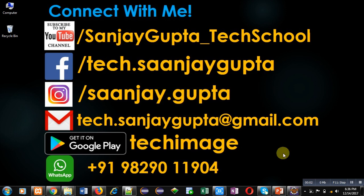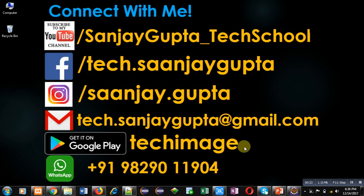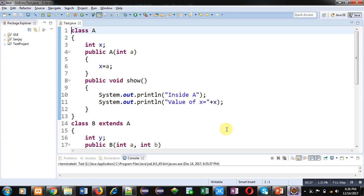Hello friends, I am Sanjay Gupta. In this video I am going to demonstrate how you can use parameterized constructors in inheritance in Java. You can subscribe to my YouTube channel by clicking the link at the bottom right corner of this video, and you can download my app Tech Image available on Google Play.